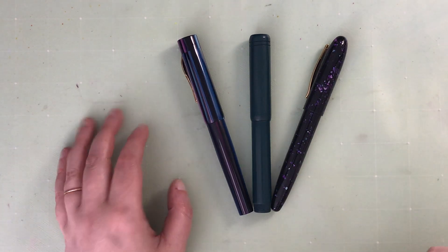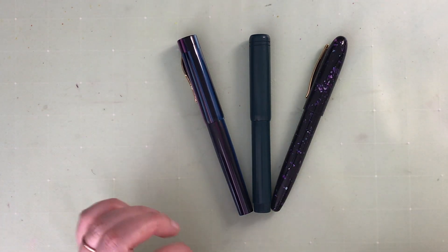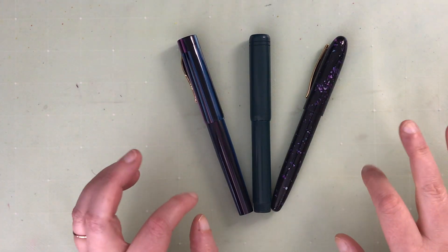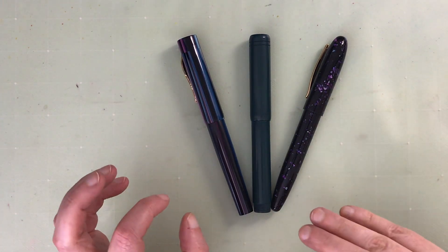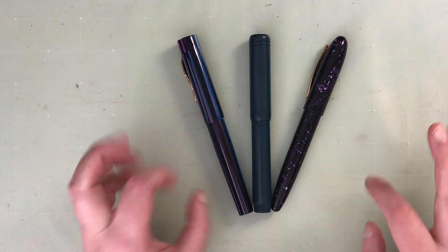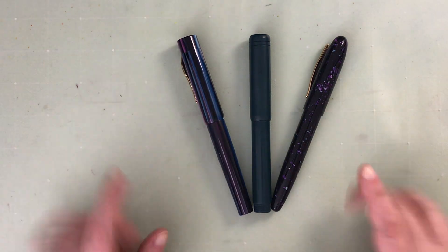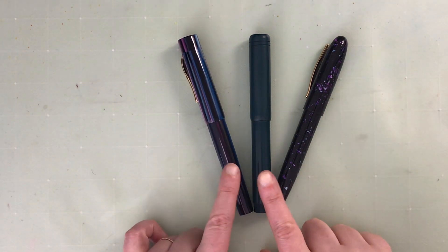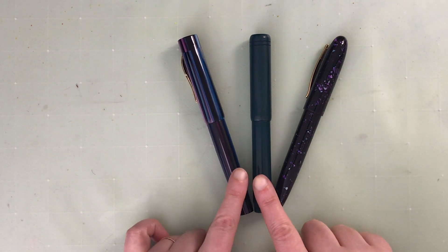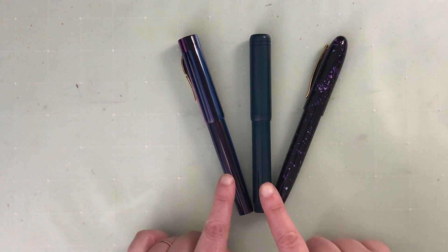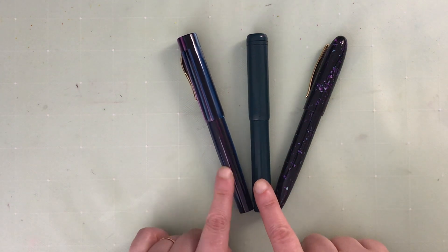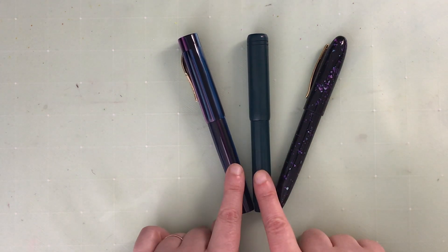Hello again everyone. Today I'm here with some more custom nibs on various pens and I wanted to introduce this Ranga brand pen, which is what these two are.